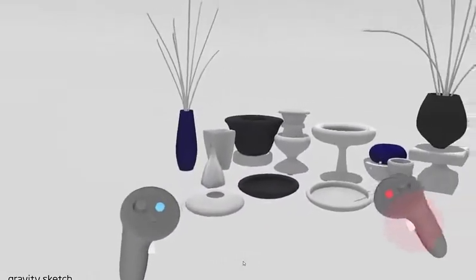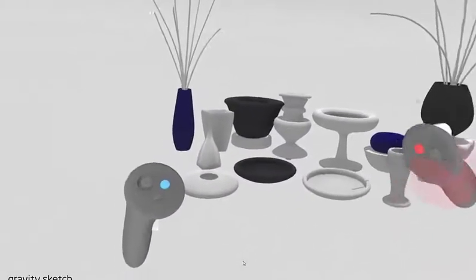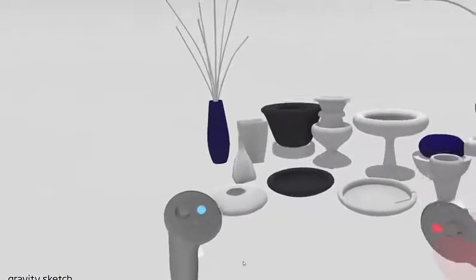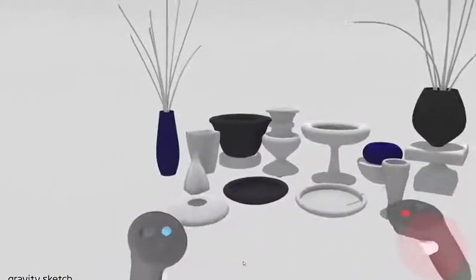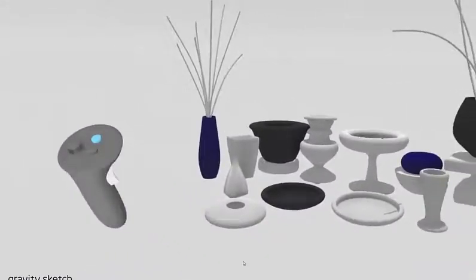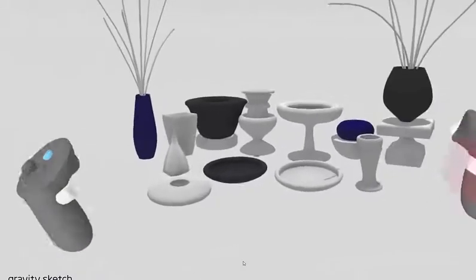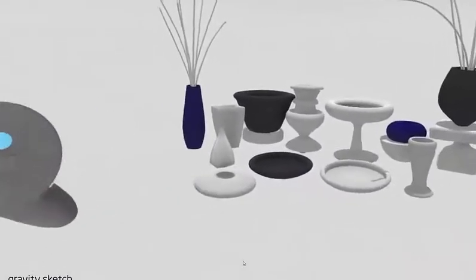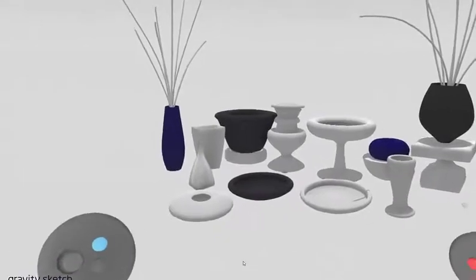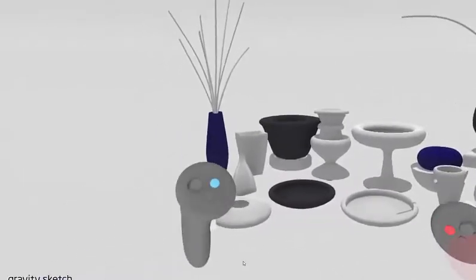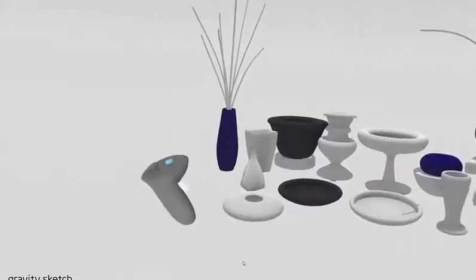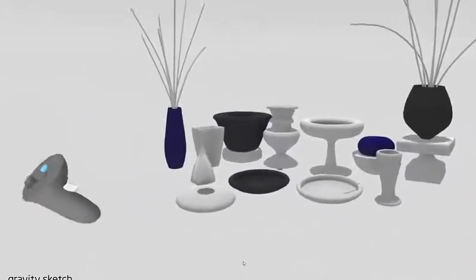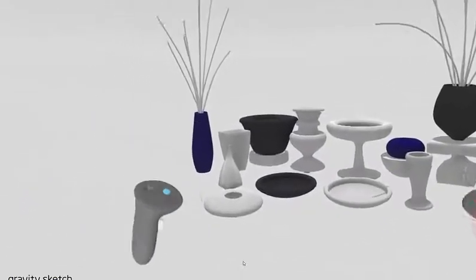Hey guys, today I'm going to be showing you just how simple and easy it is to use revolves within virtual reality. All of these objects I was able to create in a matter of maybe five minutes. I'm going to be showing you just how simple, easy, and intuitive it is to create objects like this within virtual reality. Without further ado, let's get started.